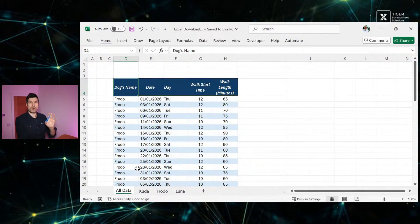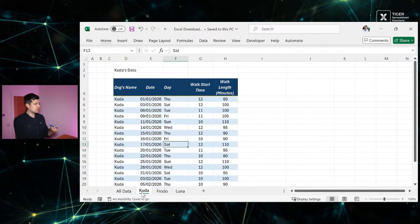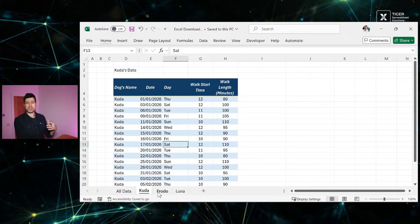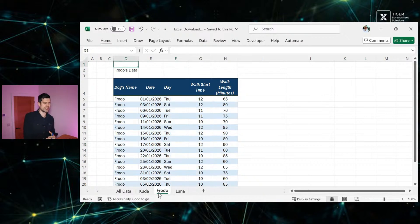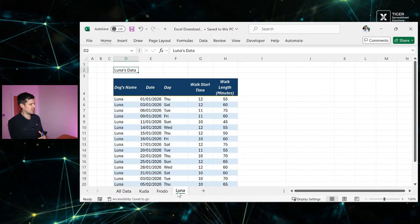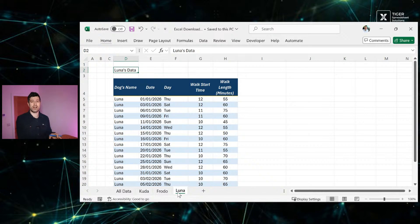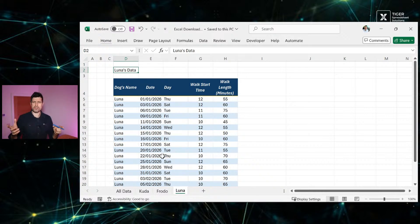Would you rather work with the data on one sheet or would you rather fragment the data across multiple sheets like this? We've got Cuda's data on one sheet, Frodo's data on one sheet, and Luna's data on another sheet. Which one would you rather do?